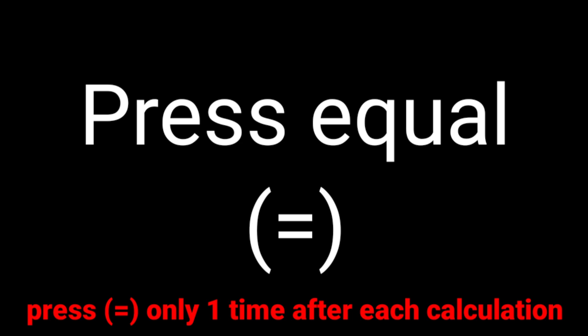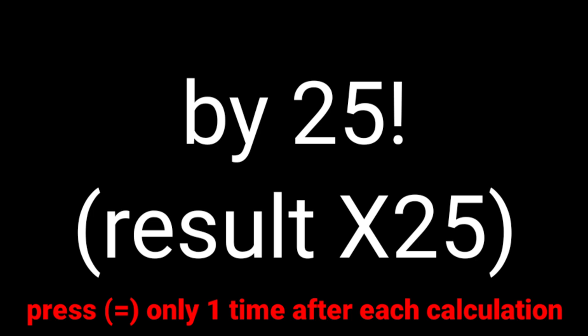Press equal, and add 4 to your result. Now, press equal and multiply your result by 25.